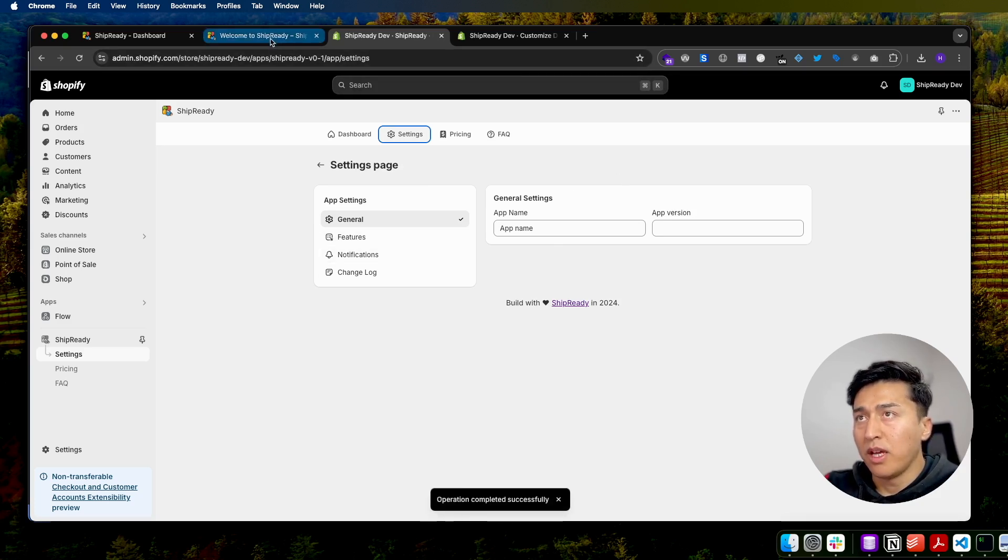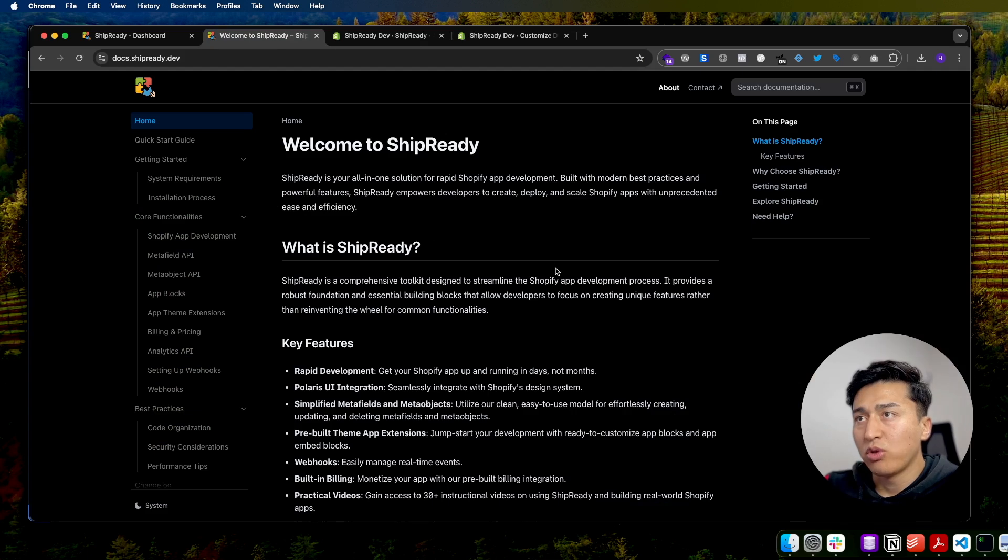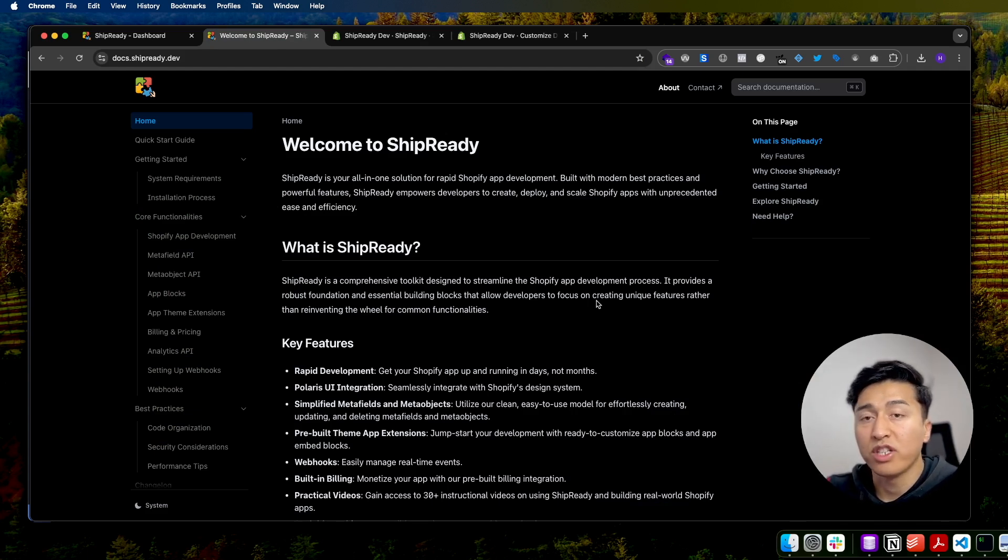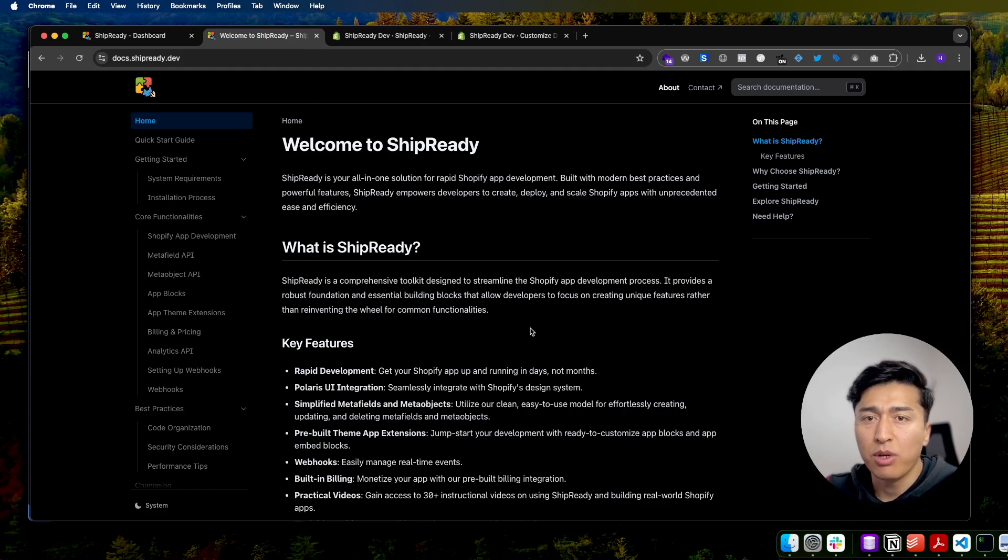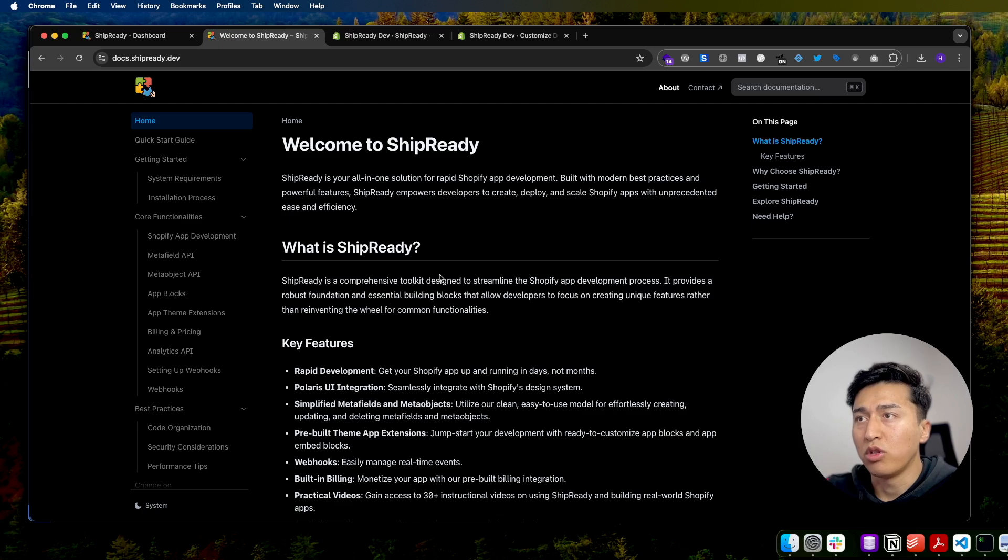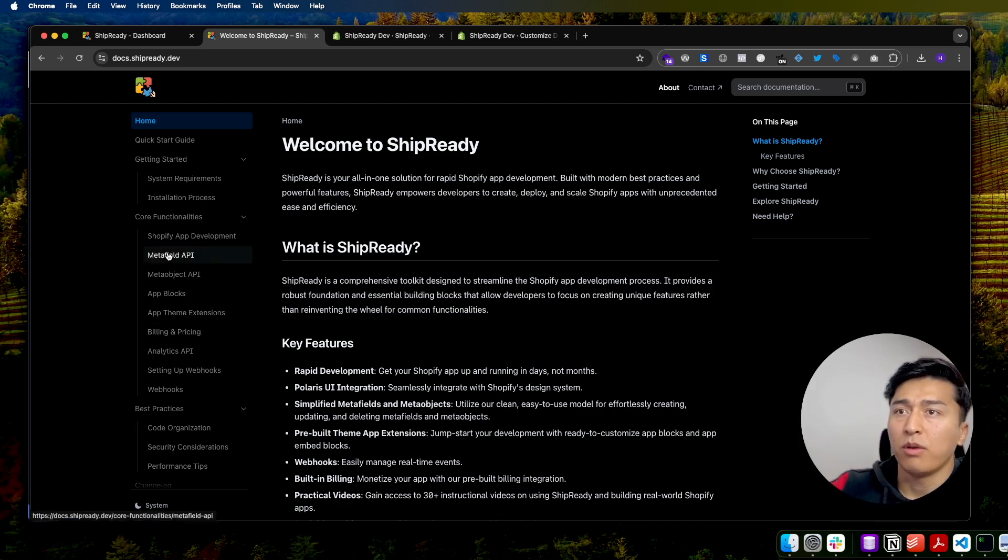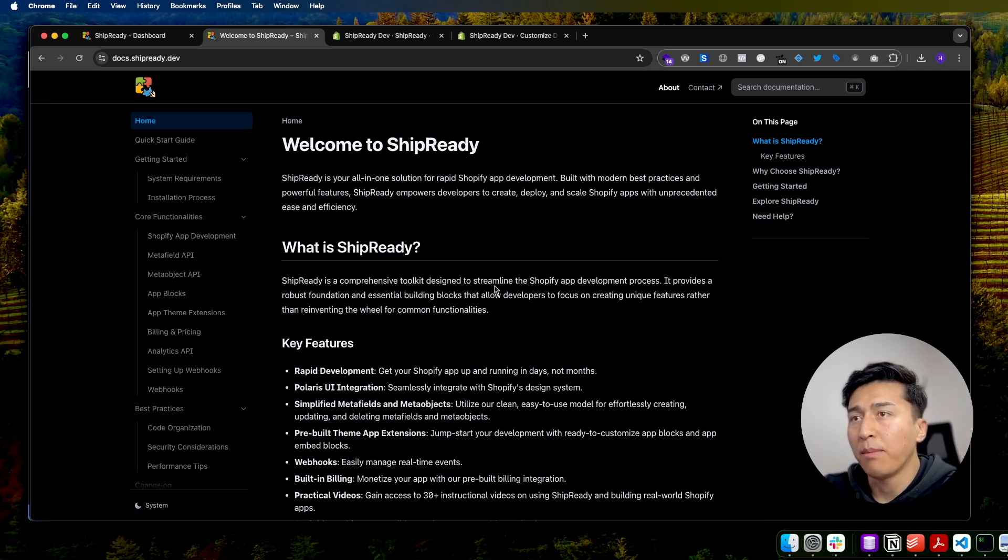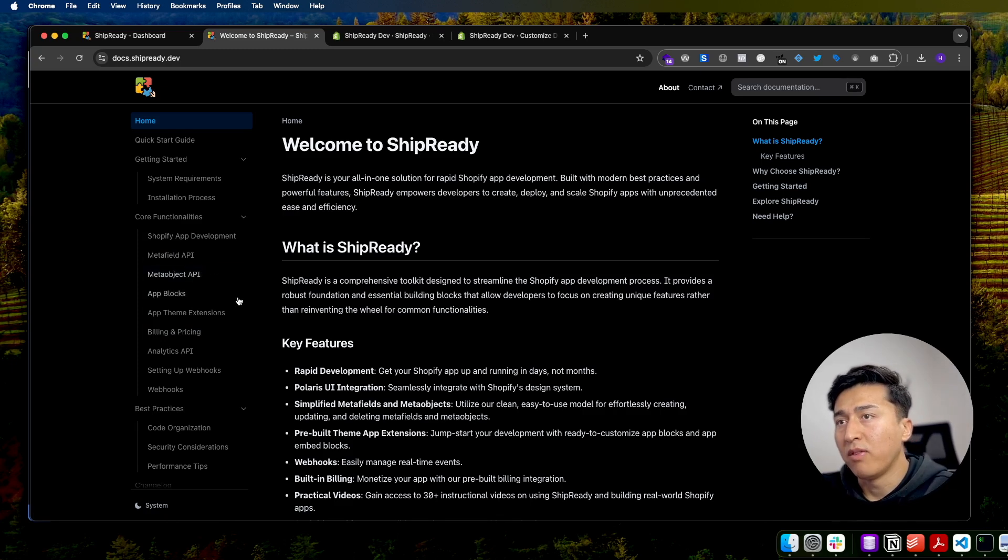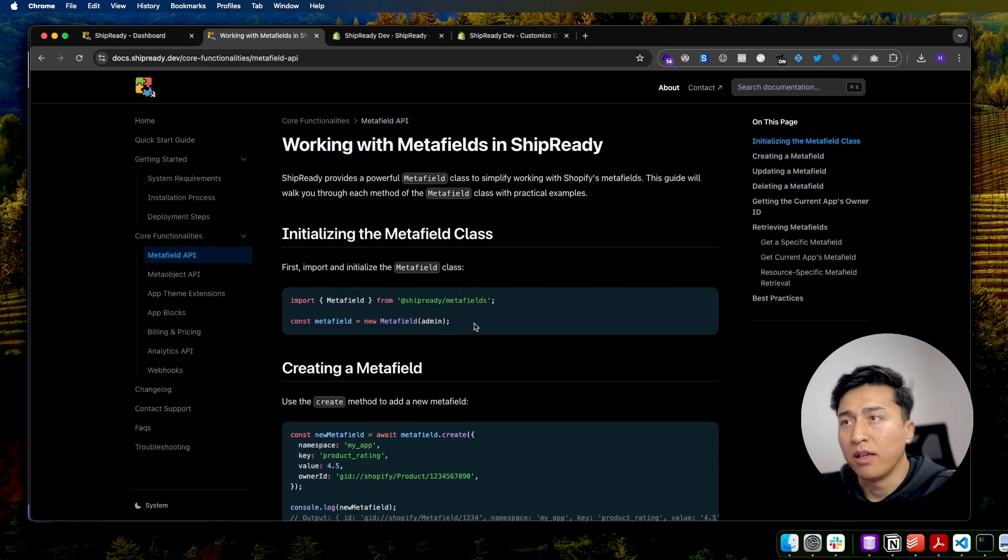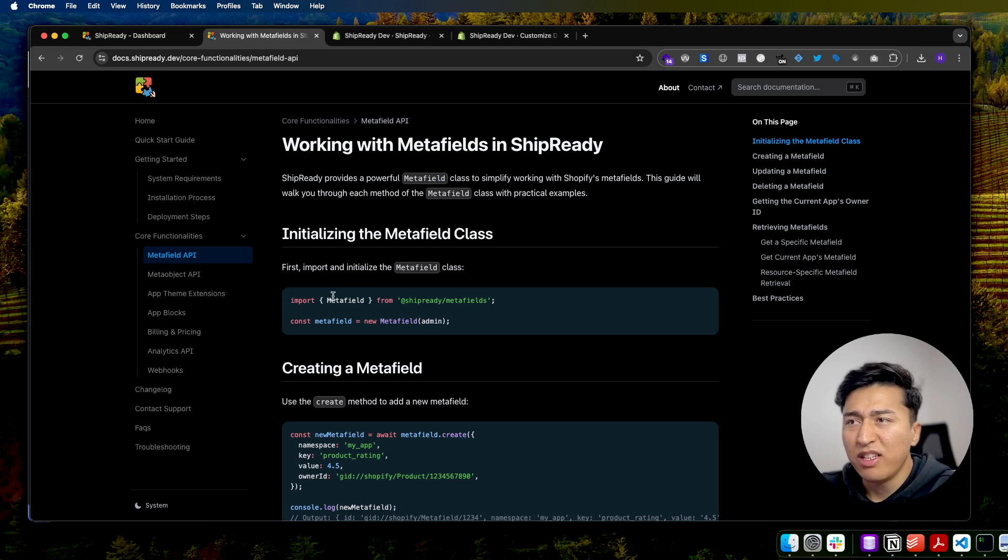Apart from that, you have access to the Ship Ready documentation where we help you build Shopify apps using Ship Ready. We have a clean API for interacting with metafield and meta object. You can navigate to docs.shipready.dev. From here you can go to Shopify app development and explore more. If you check the API for metafield, it is very simple and easy to use.